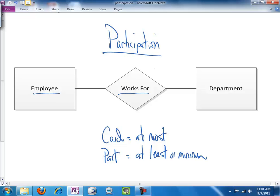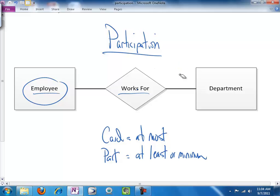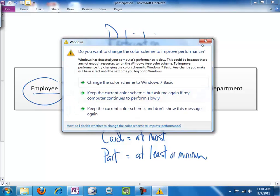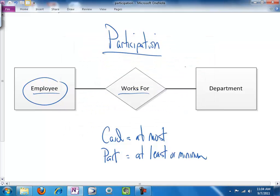So, if it's possible for an employee to work for multiple departments, we would represent the indeterminate more than one as N, and if it were the case that an employee can work at most for one department, then we would indicate one right here. And that is cardinality.